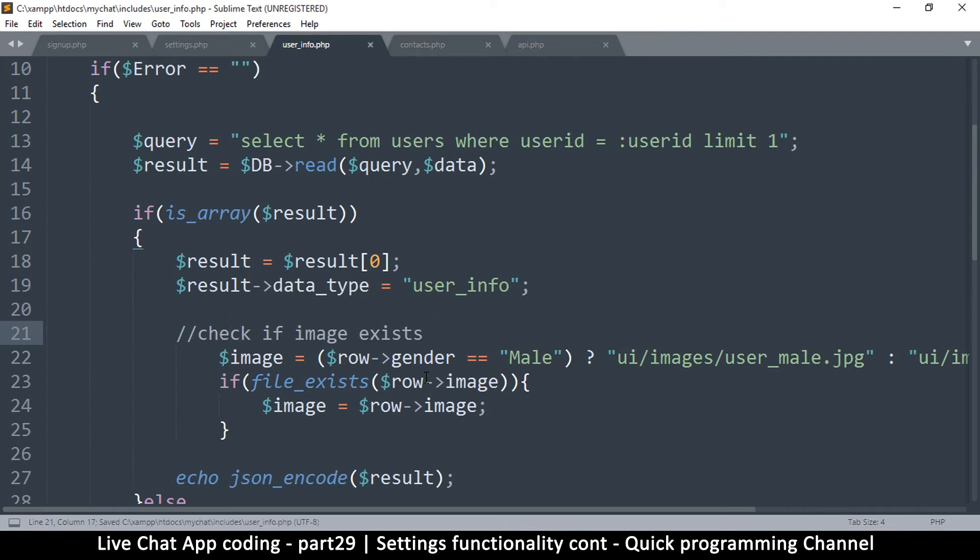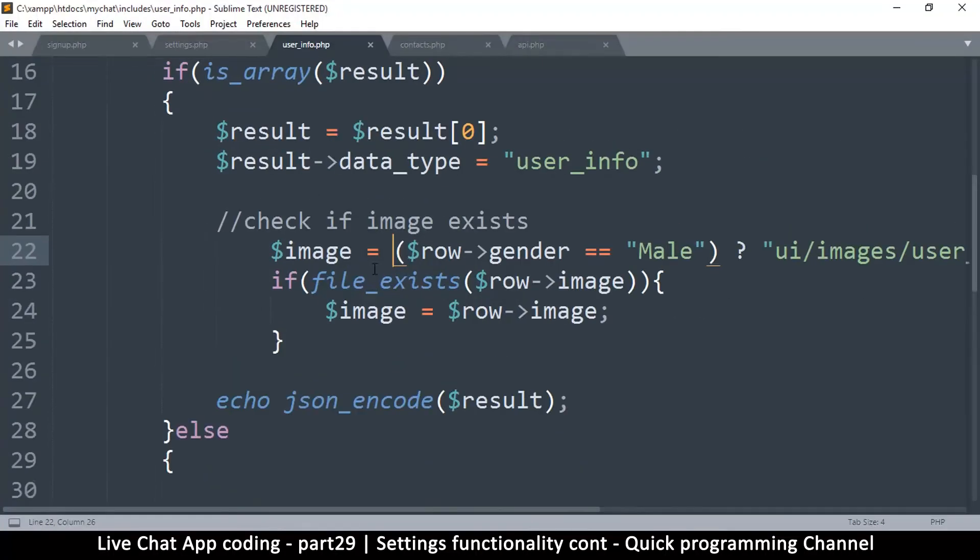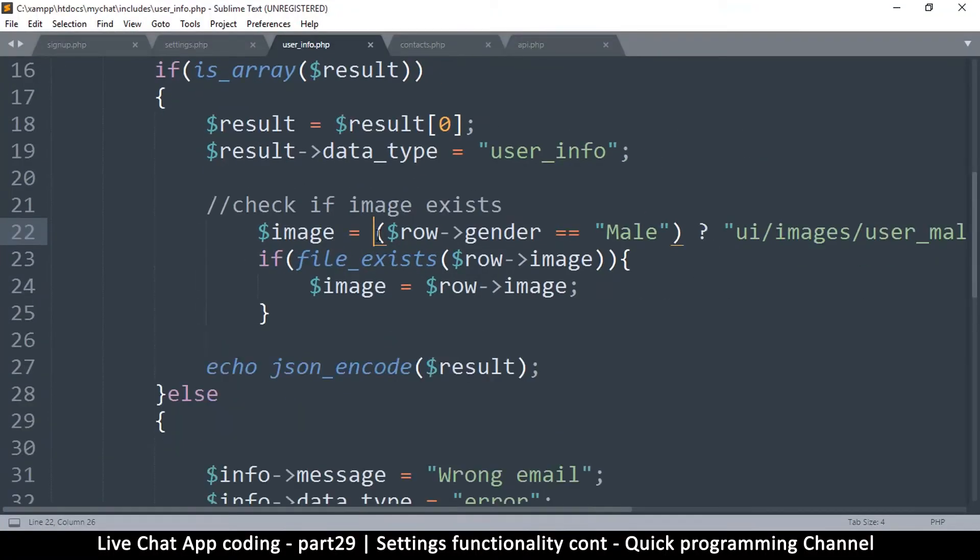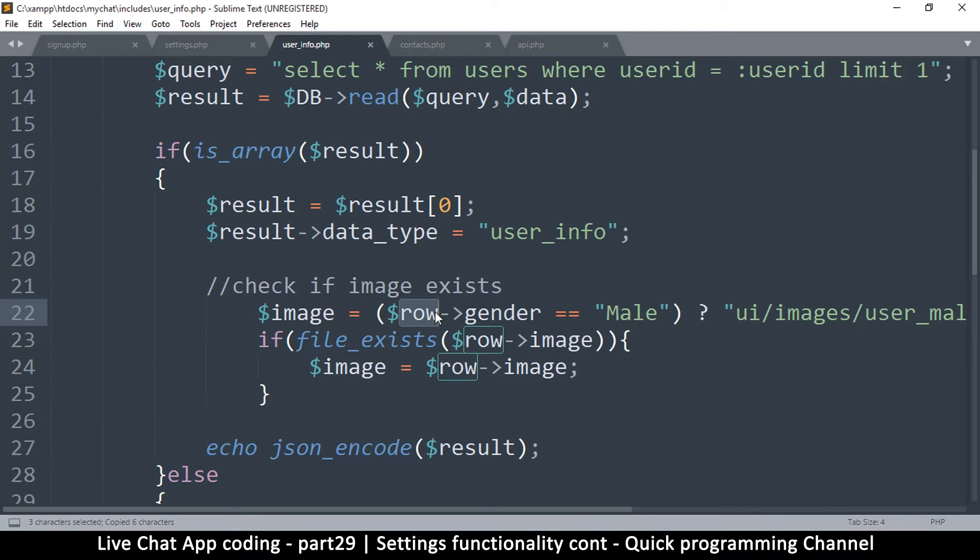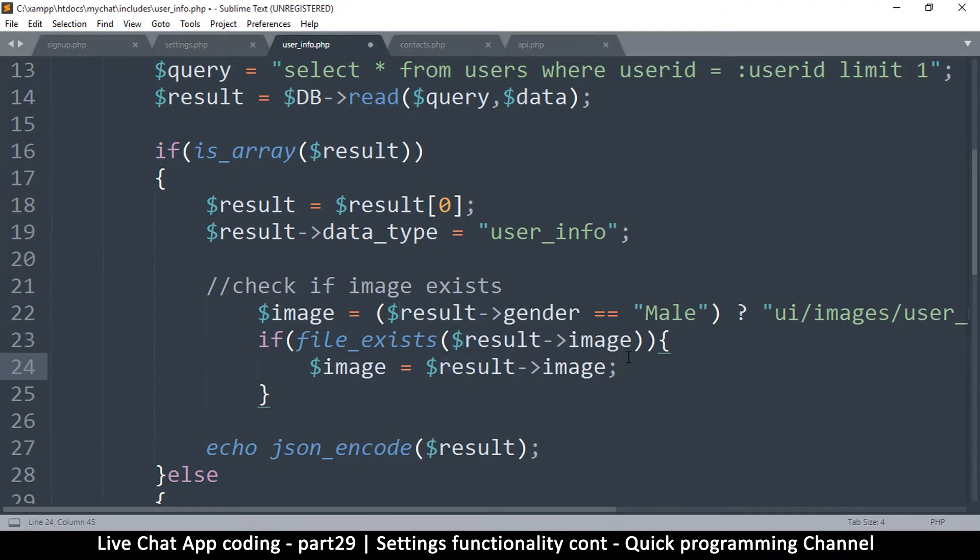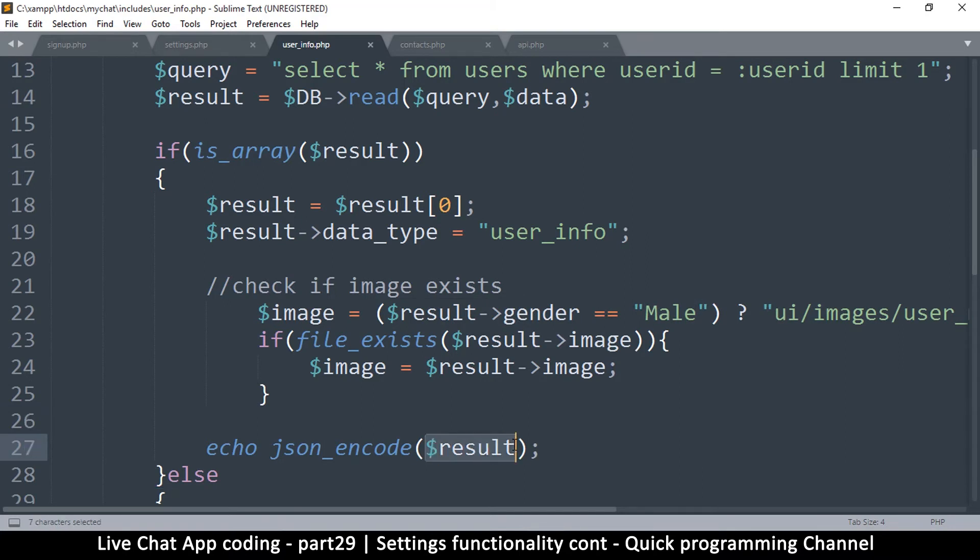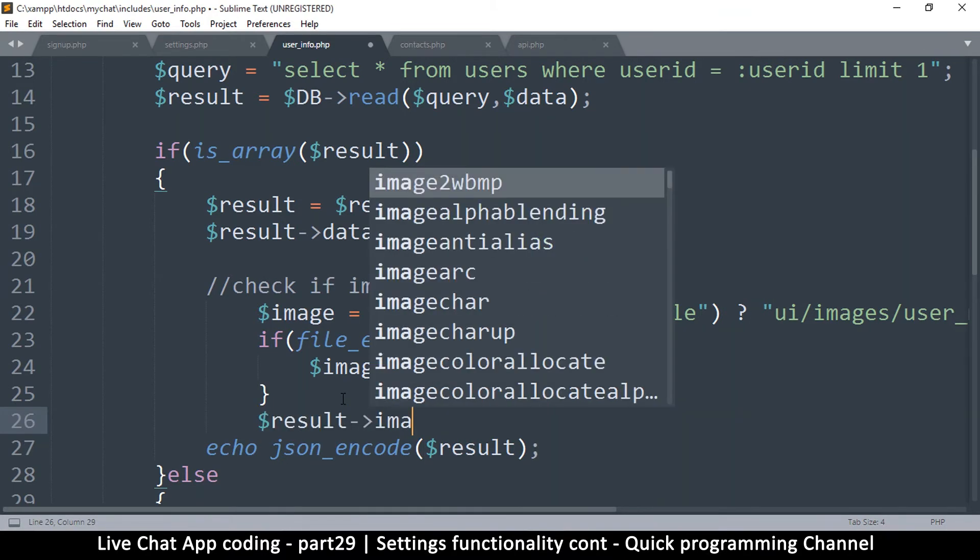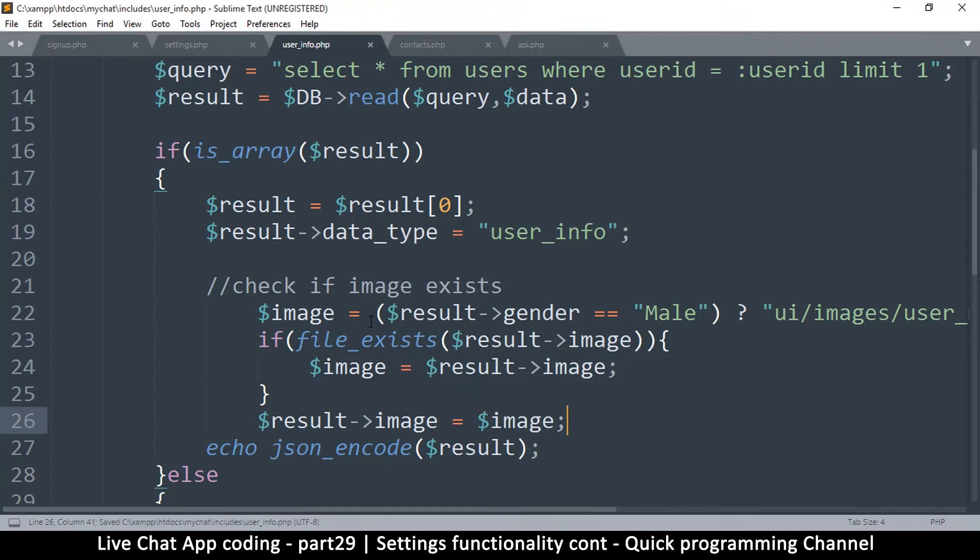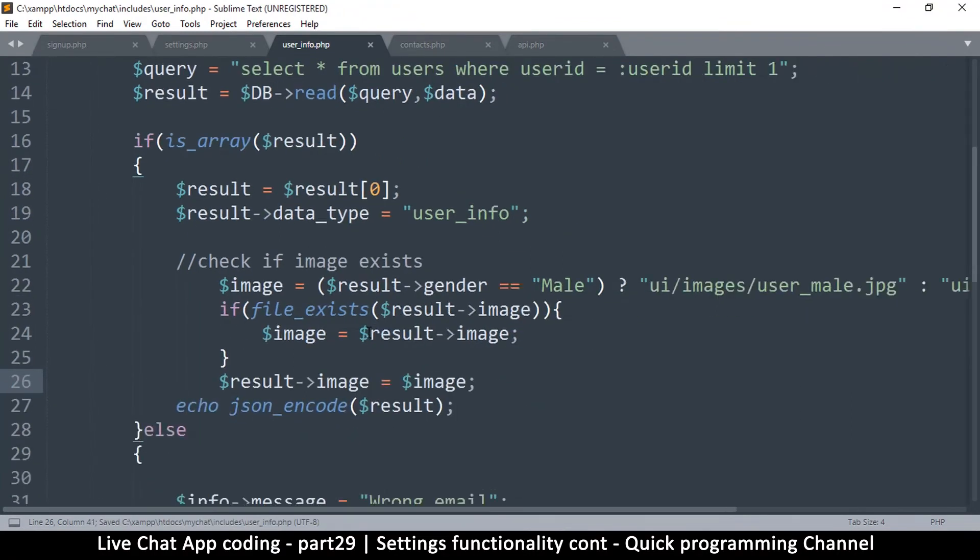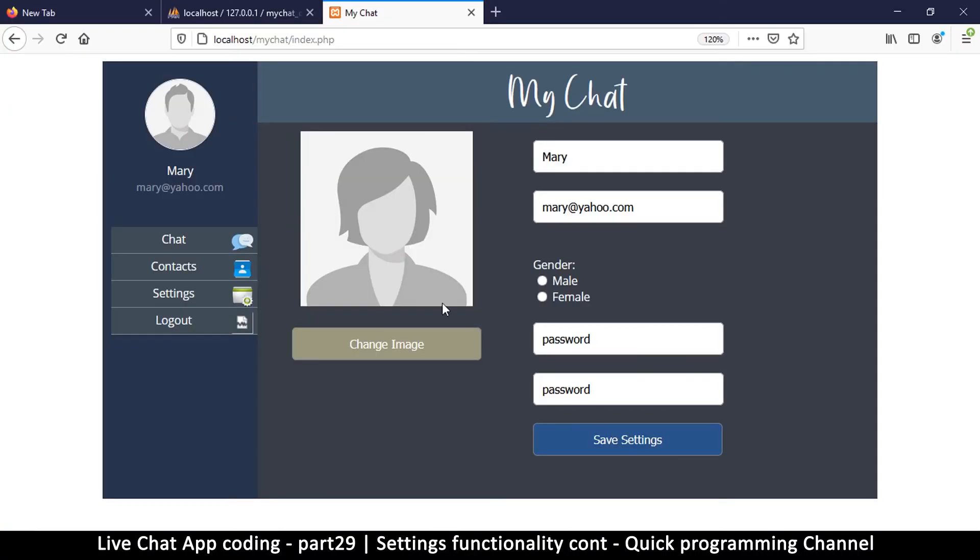Come back here to user info and right before we send this data - result is our data - paste that here. Let's put a comment so we don't forget what this is: check if image exists. My fingers are trigger happy, trying to zoom in. There we go. Result is the replacement for row, so let's replace row with result. Before we do anything, we're going to say result image is equal to image like this.